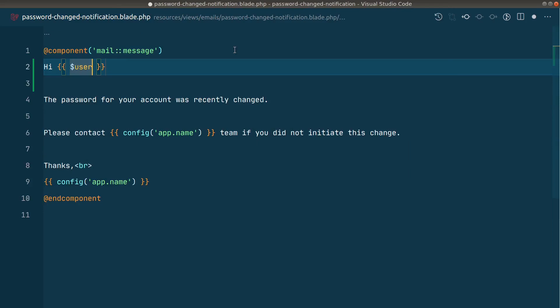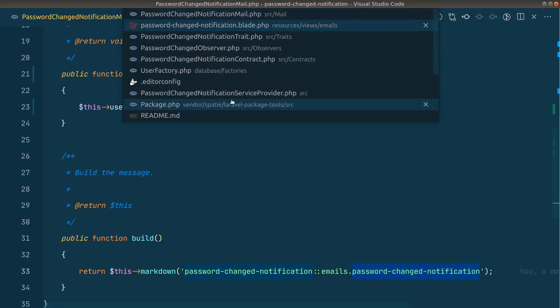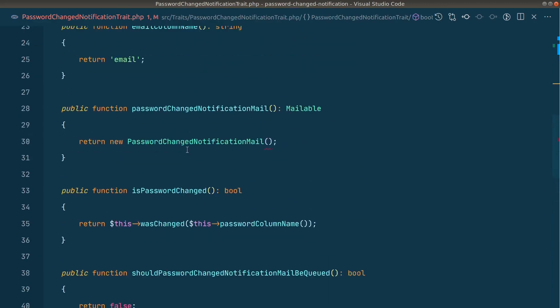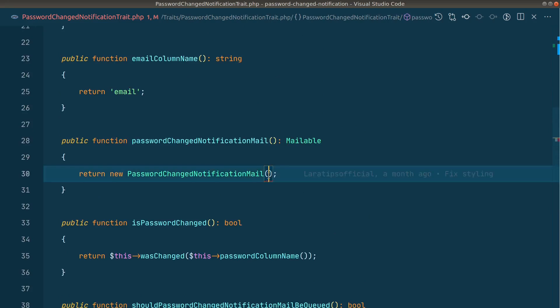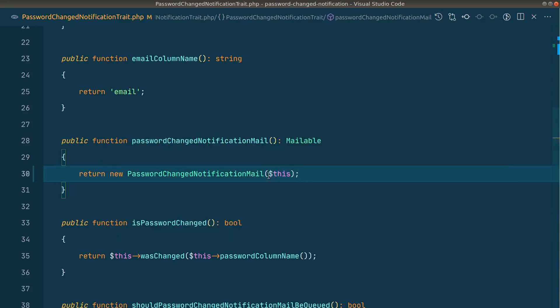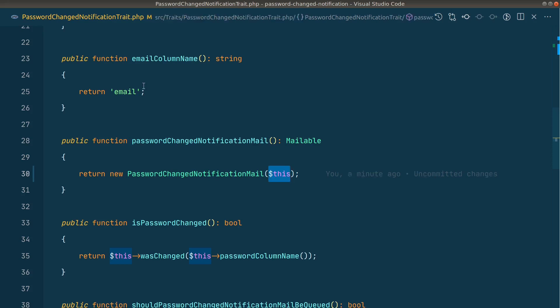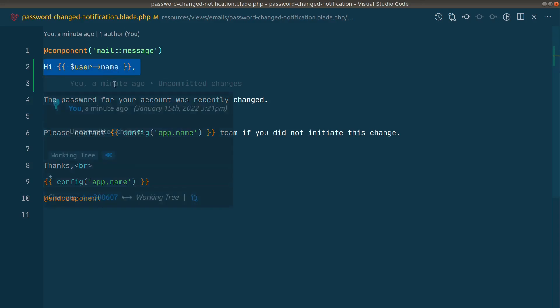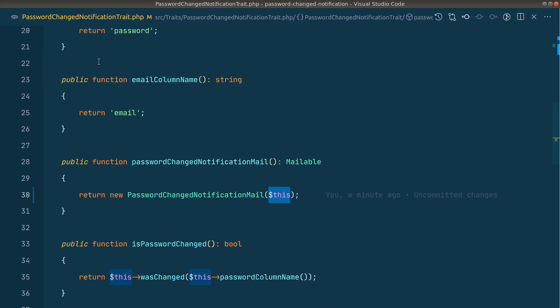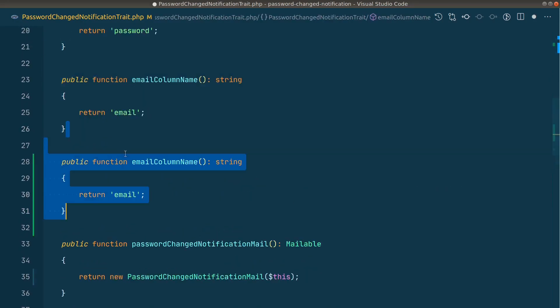Now let me go where I have called that mail, here in the trait. So here I'll say dollar this like this because this thing will be used inside the user model. You can again see here I am using this hardcoded column name. Let us fix this as well. So here I'll say instead of email column name, I'll say here name column name.